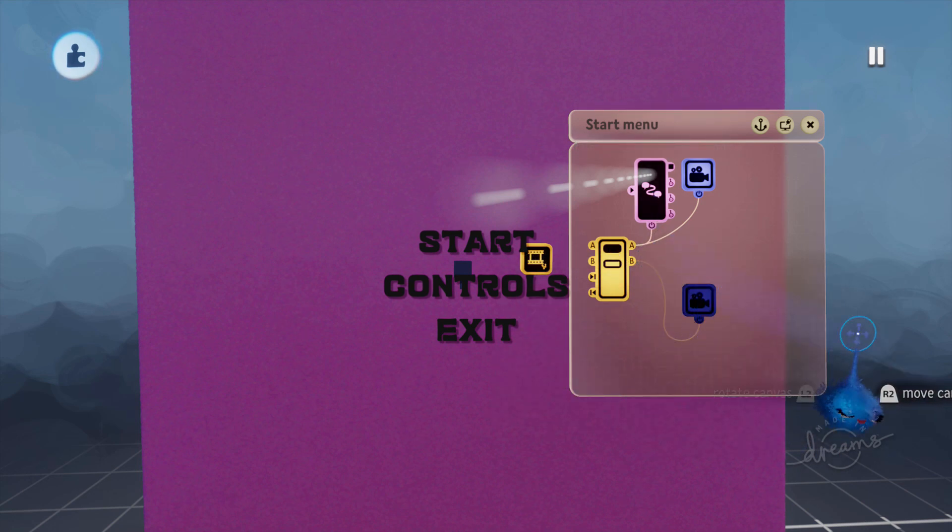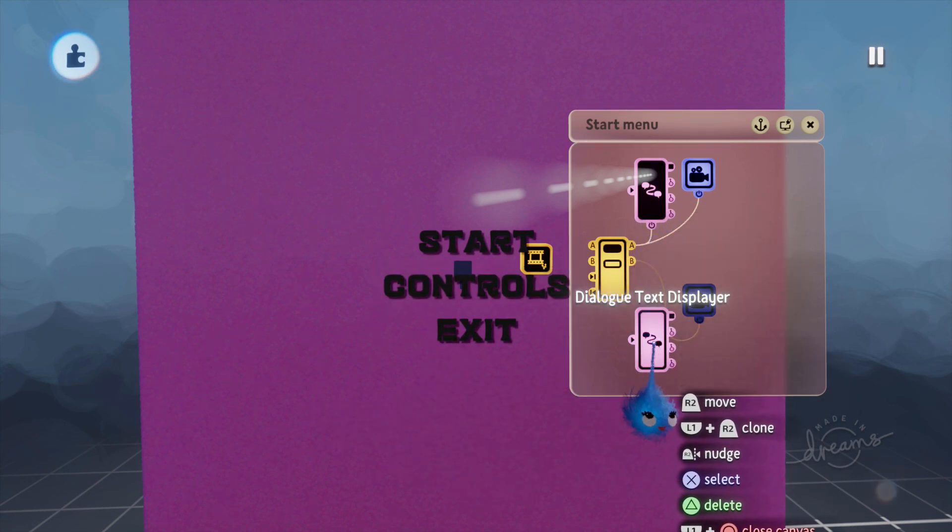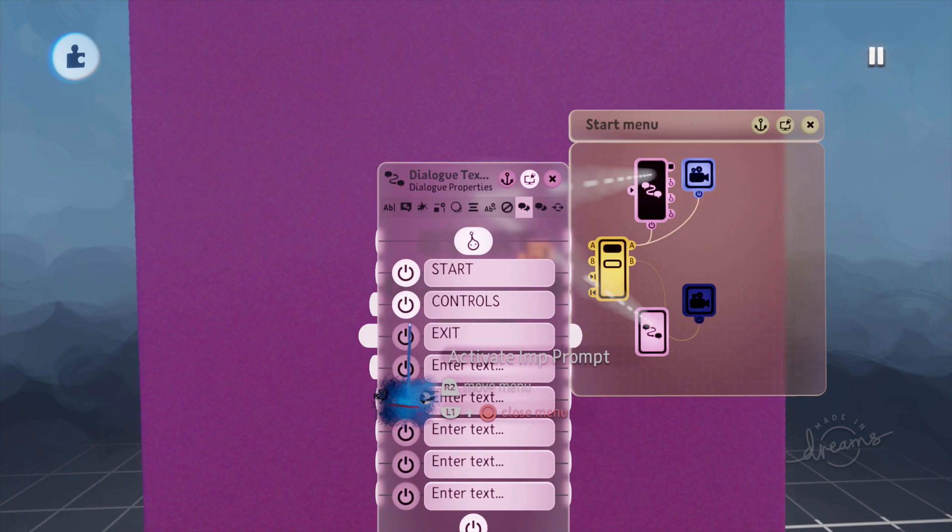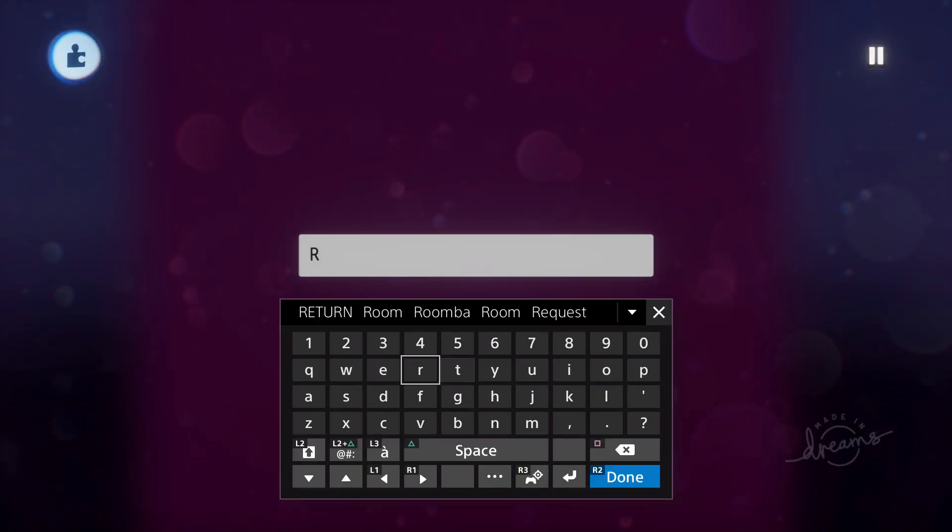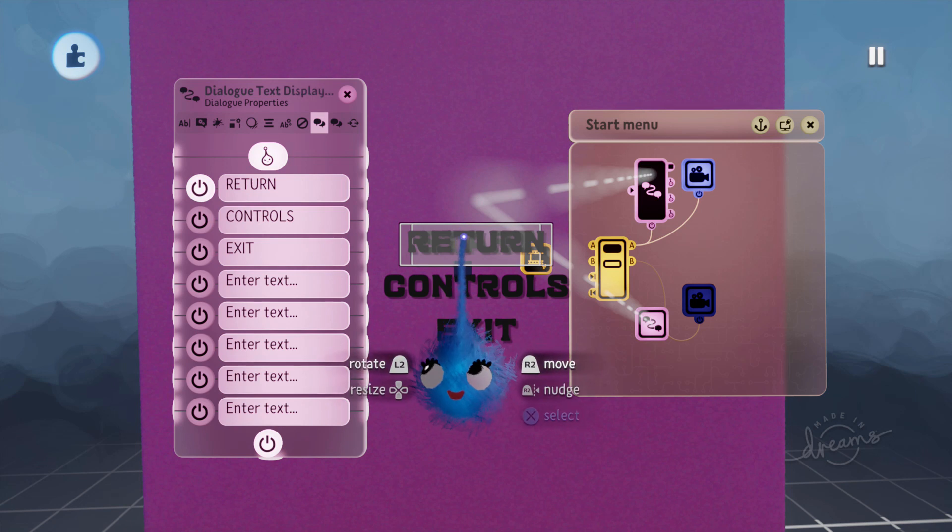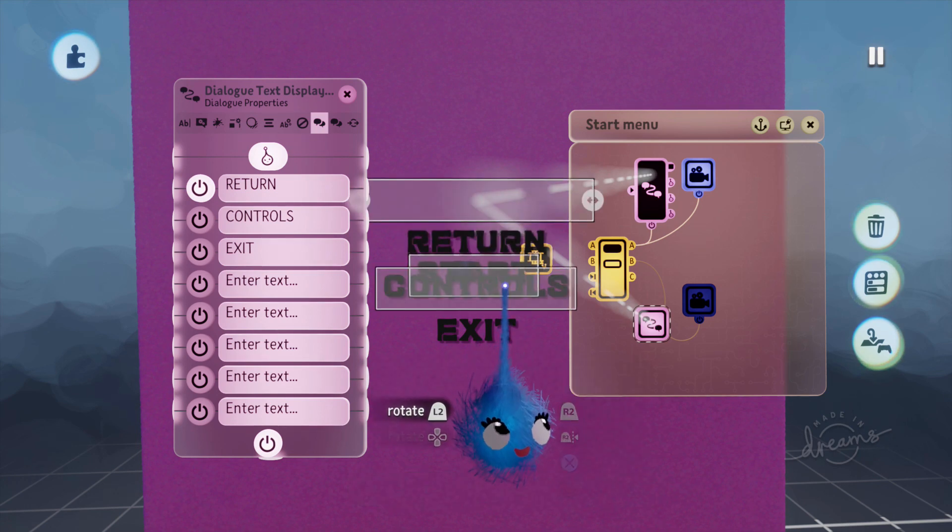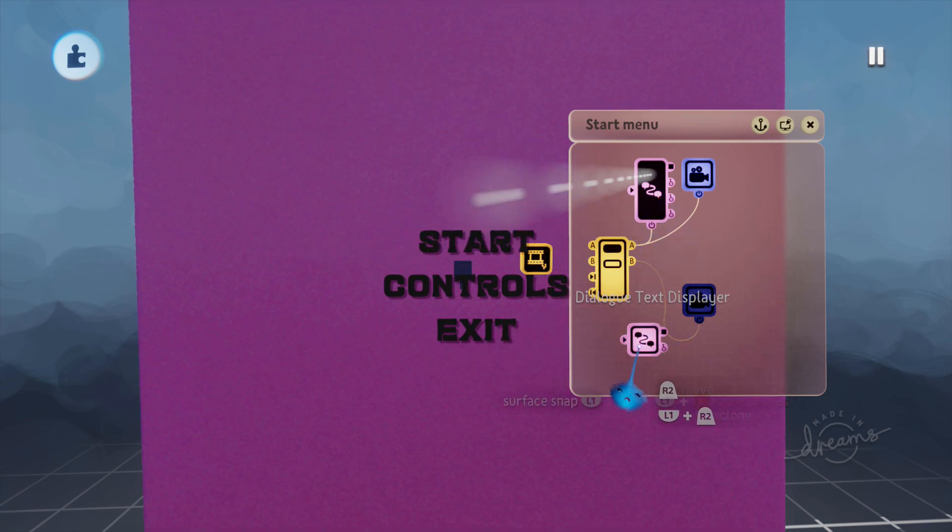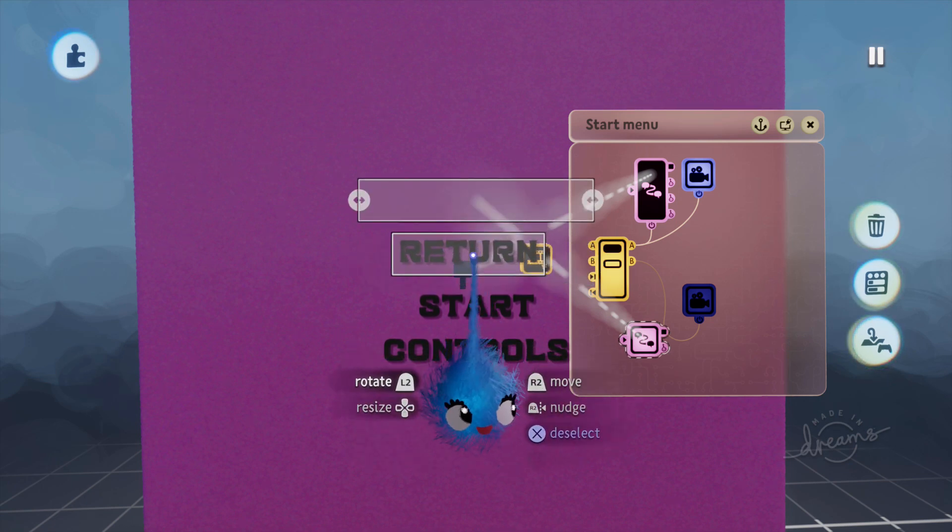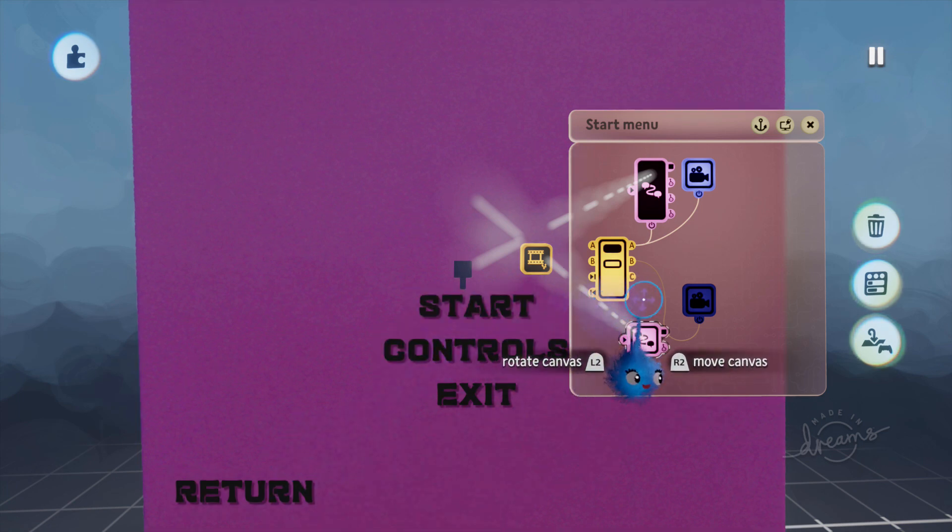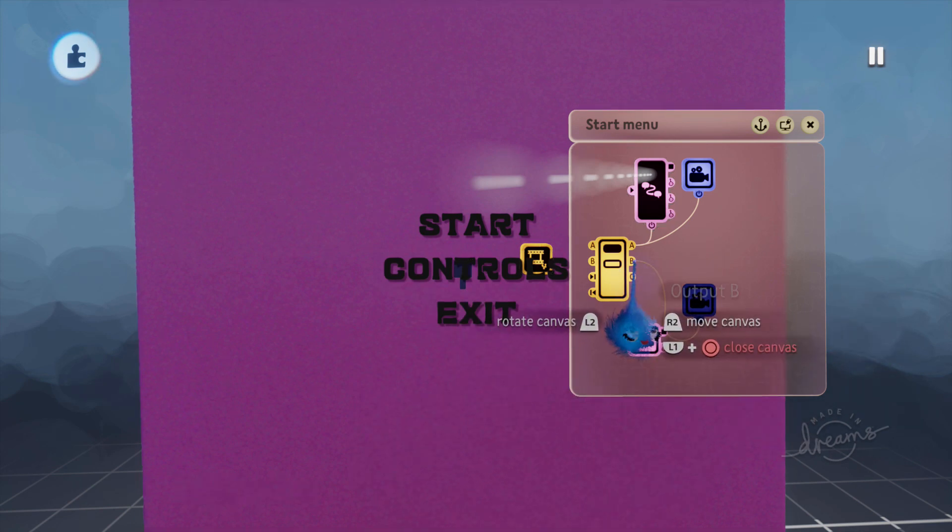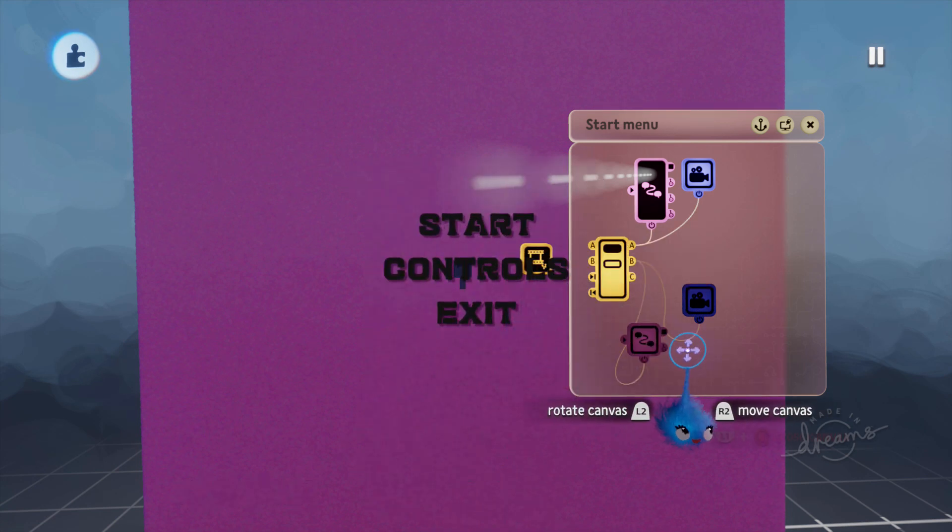And now I want a dialogue text displayer to return us back to this menu. So I'm going to just copy the old one, edit with L1 and square. I'm going to turn off those two options and turn this into the word return. And I'm going to change the position of, oops, select the right one. All right, hang on. Nope, that's not the one I want. That's the one I want. I want to put that down there. And I'm going to have to move this back up again. Right. Okay. So there we go.